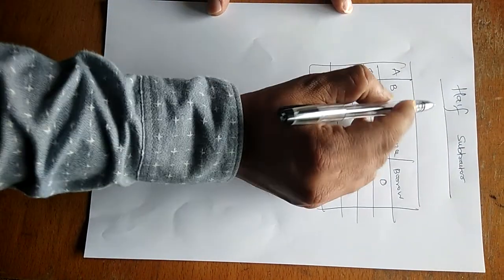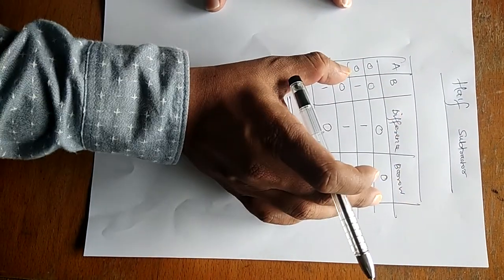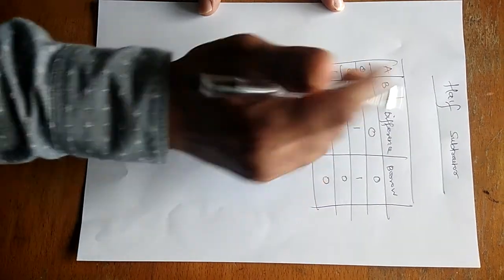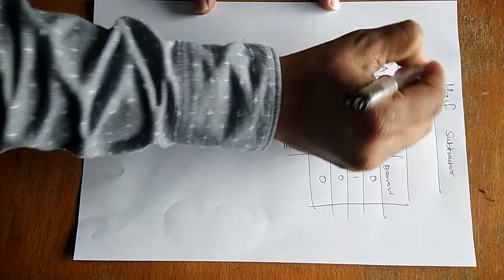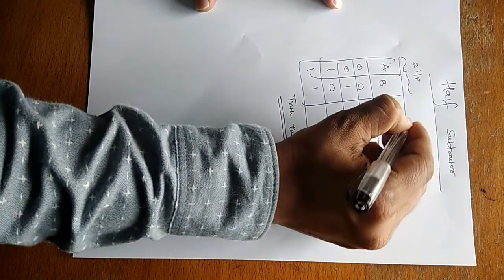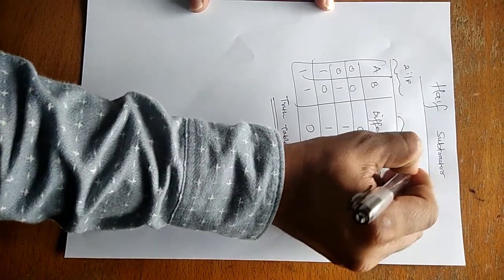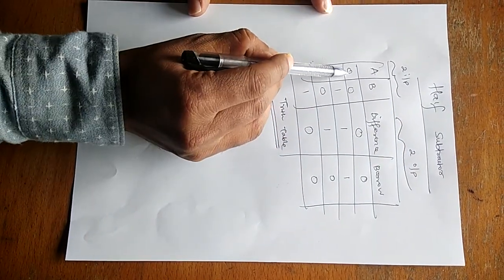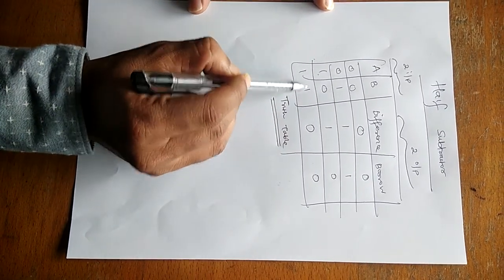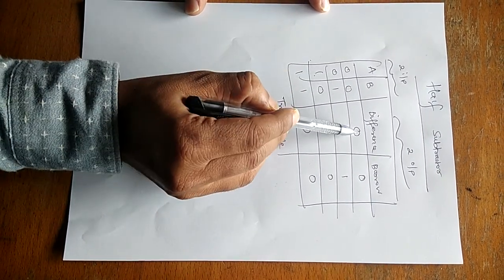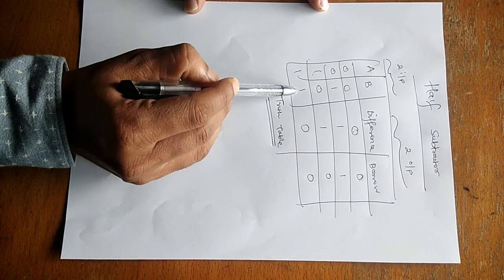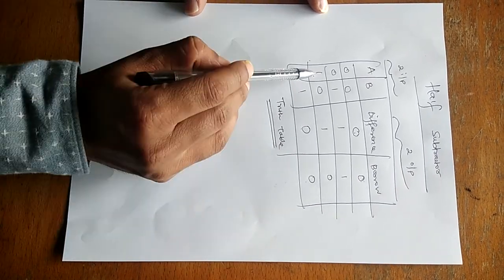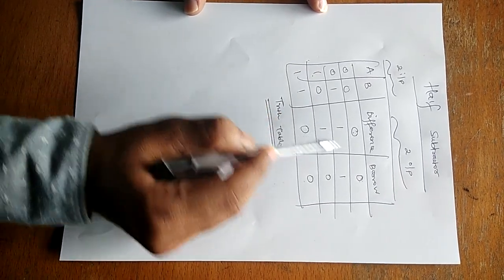Hello friends, half subtractor. So we have one small truth table for half subtractor. We have two inputs and we have two outputs. So A, B, two inputs: 0 0, 0 1, 1 0, and 1 1. Zero minus zero answer zero, borrow zero. One minus one answer zero, borrow zero. One minus zero, difference one.